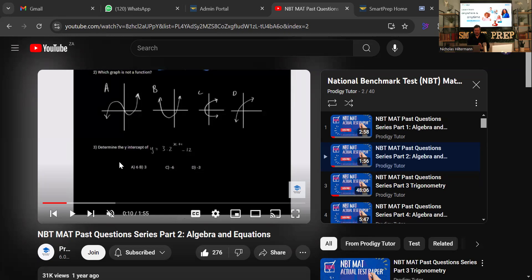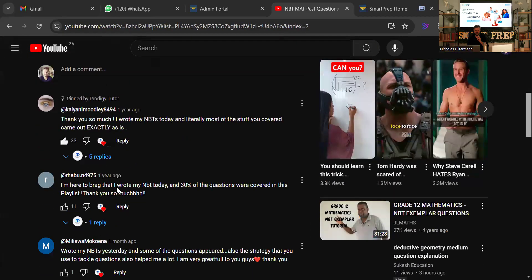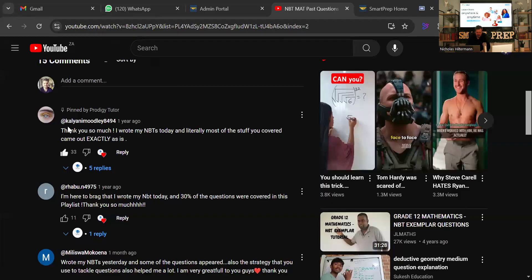The long answer is that we don't know exactly which questions will come up in your test because they have a huge database of questions. From speaking to people who've written the exam, we've compiled a lot of past paper questions. One person said 'most of the stuff you covered came up exactly as is,' and another said '30 percent of the questions were covered in this playlist,' so it just depends, but we have a huge database.